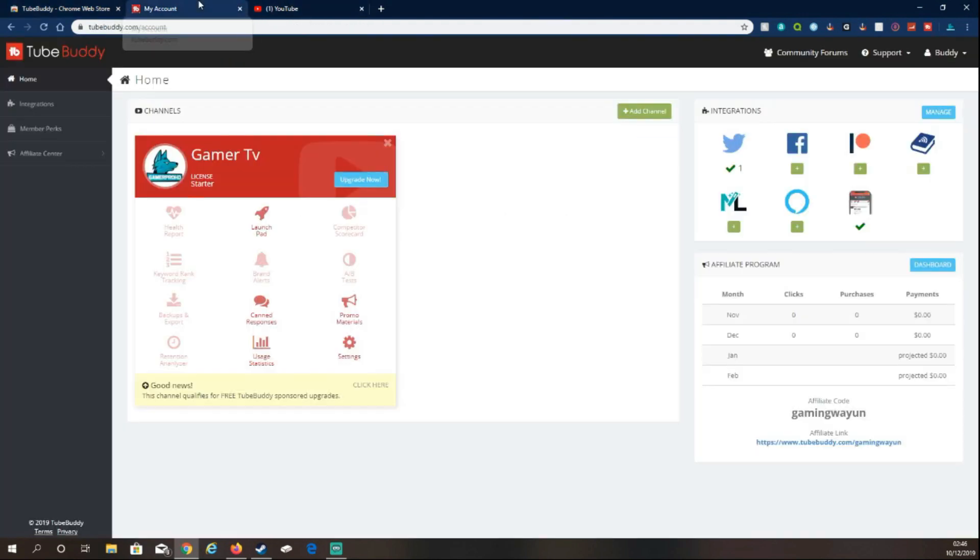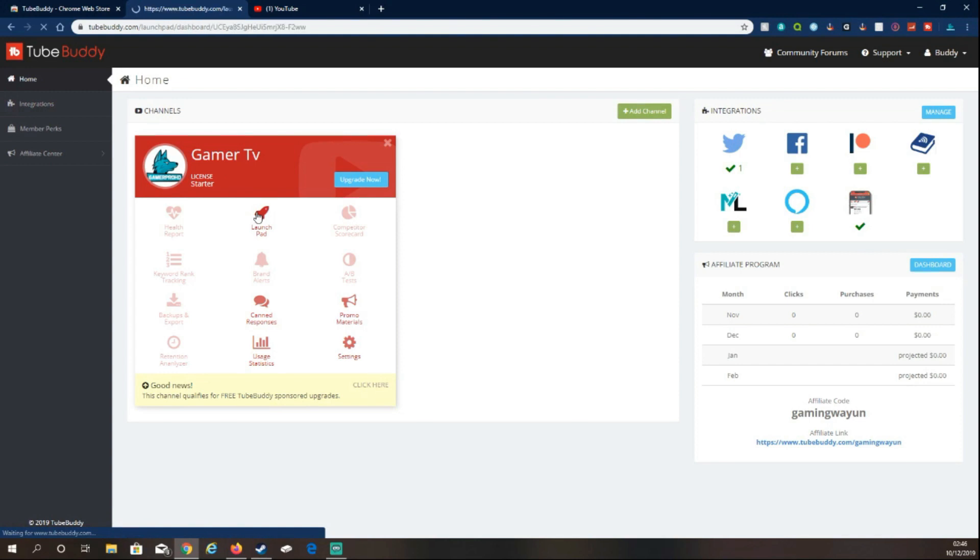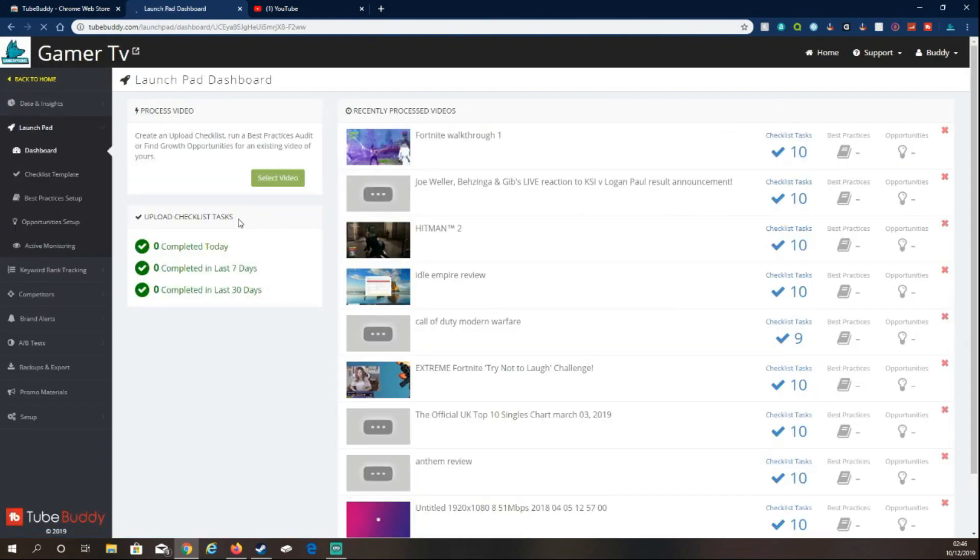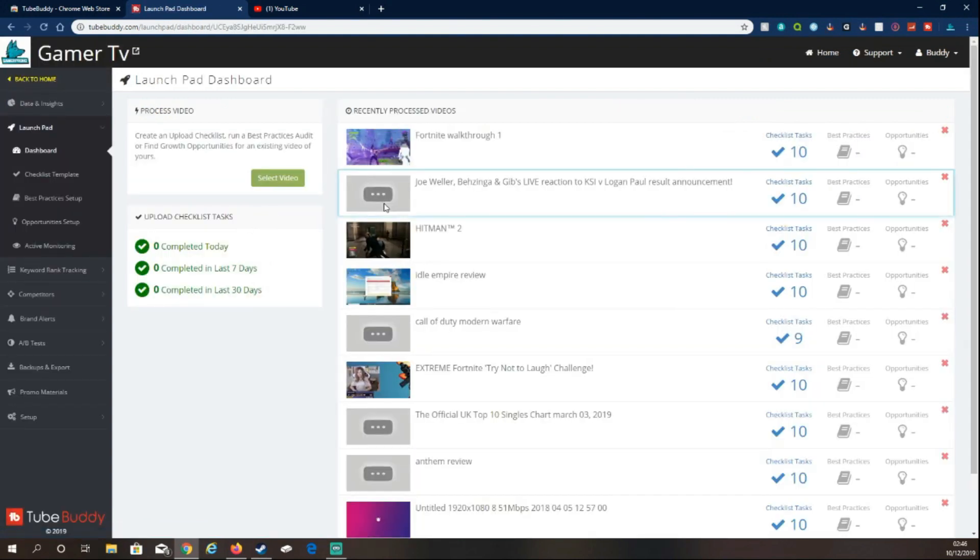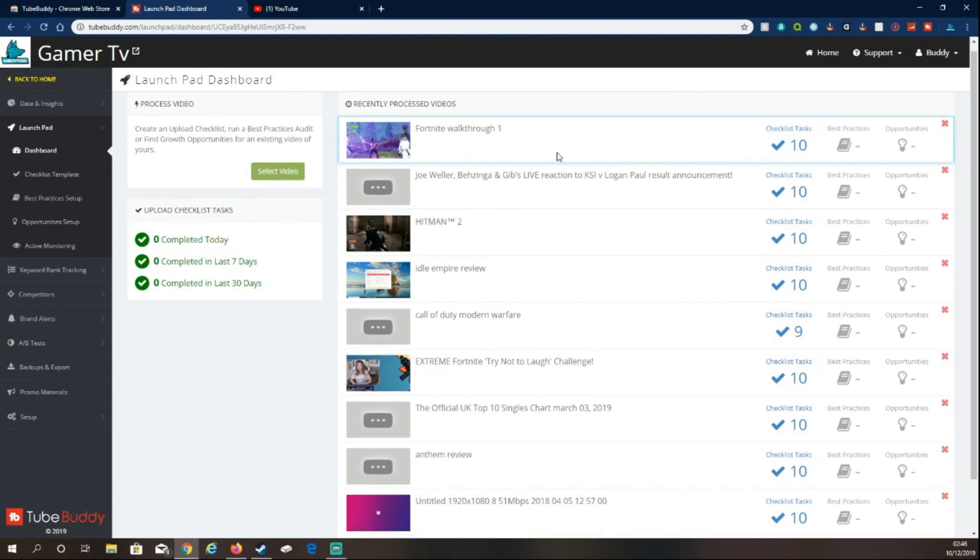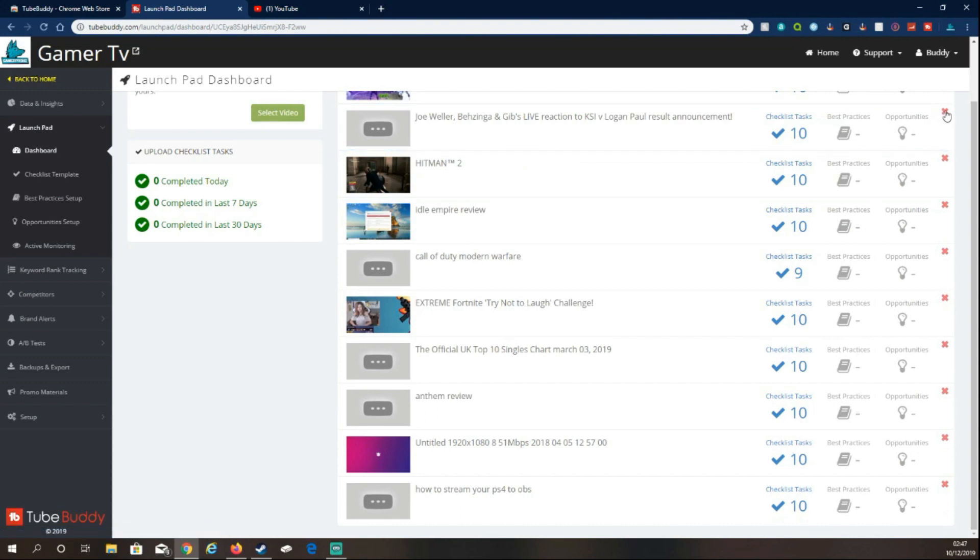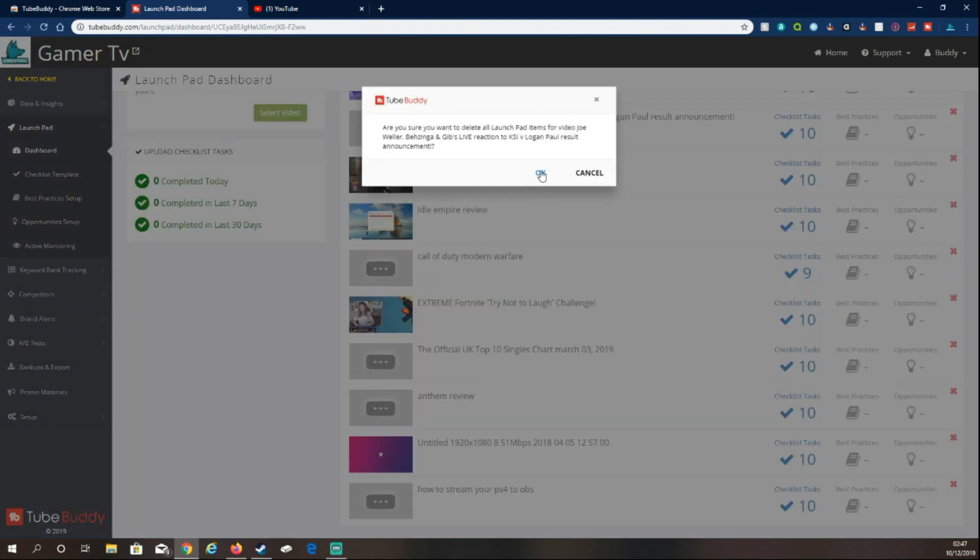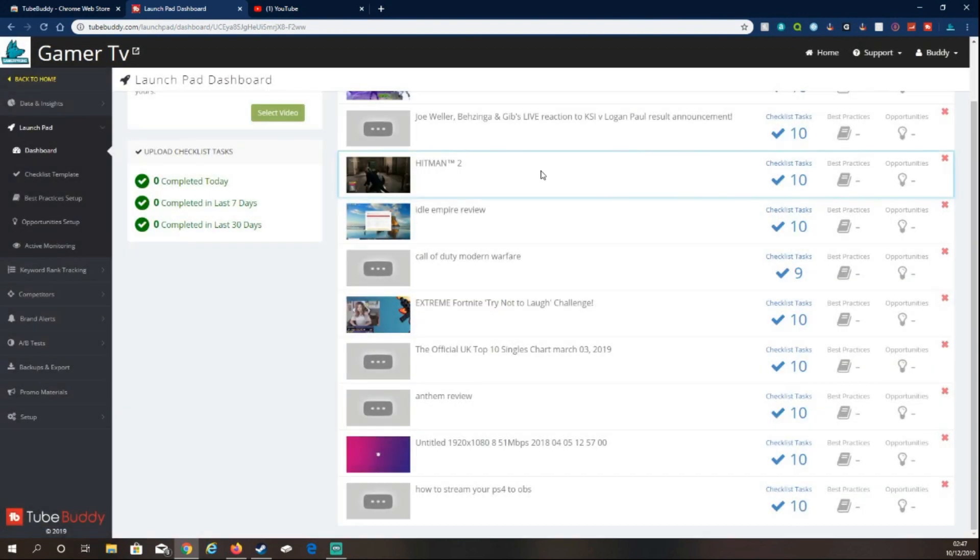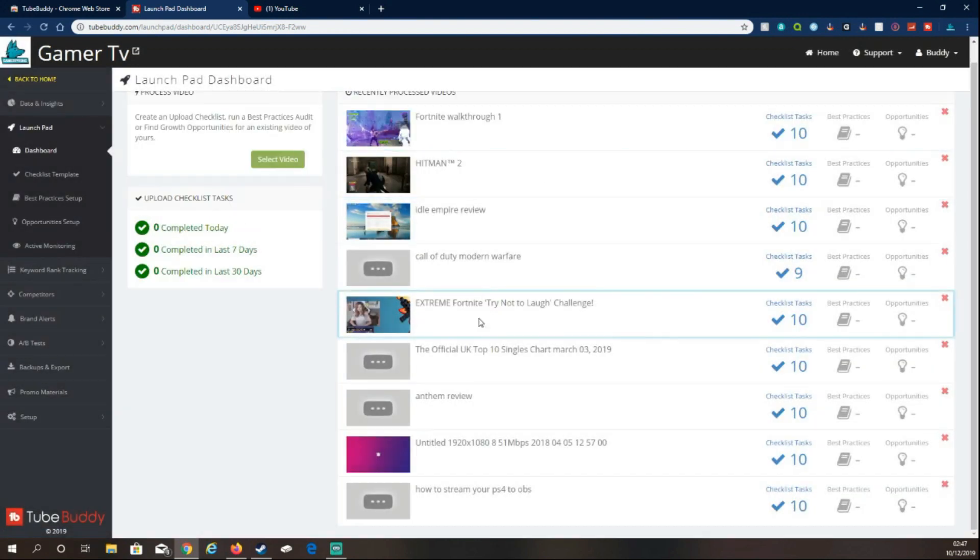So the benefits of using the service: one is you can go to Launchpad. Now this will show all your recent videos and what they're ranking in the top search engines.